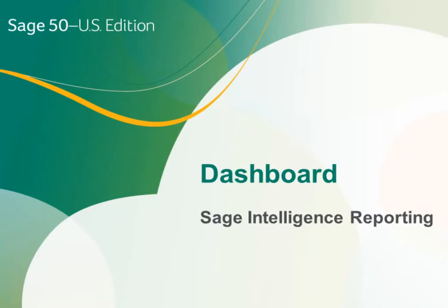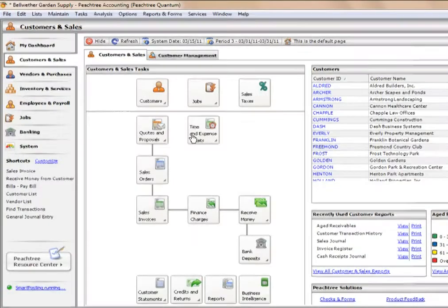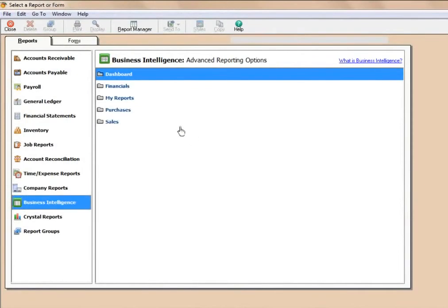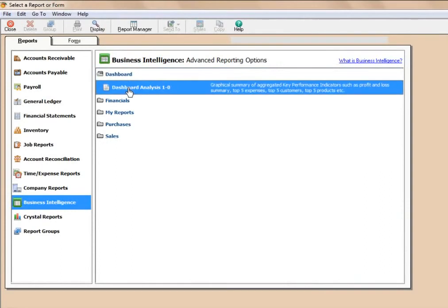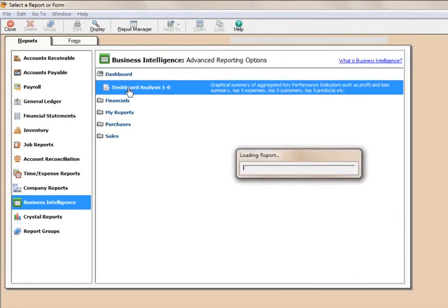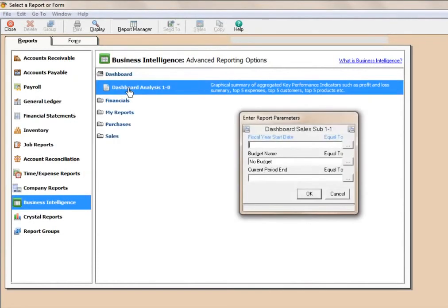The standard dashboard analysis report that ships with this module provides an excellent summary of how the business is tracking quickly and easily. To run the dashboard analysis report, go to the Reports and Forms menu and select Business Intelligence. This will open up the business intelligence reports. Select the dashboard folder and double-click on the dashboard analysis. This will load the report.